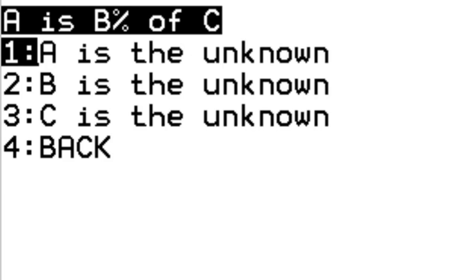For percents, it gives you all these options. We're just going to do 'a is b percent of c' with b as the unknown. If a is 10, a is what percent of c where c is 25, it gives b equals 40.